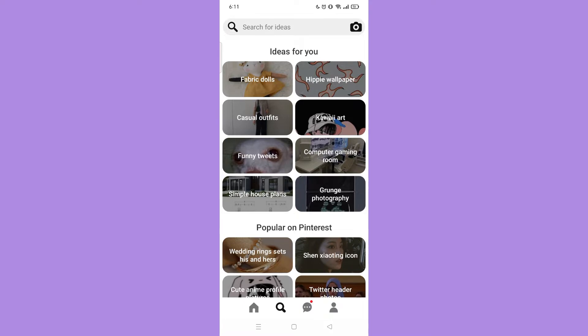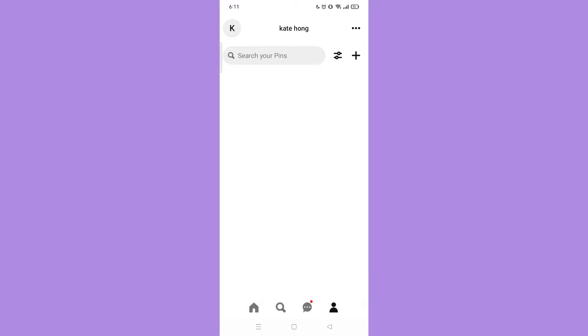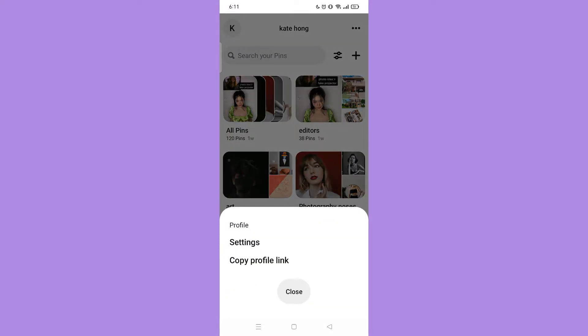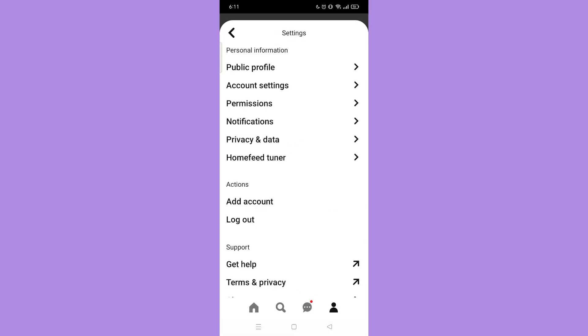Now tap the profile icon on the bottom right corner. Then tap the three dots on the upper right corner. Tap Settings.